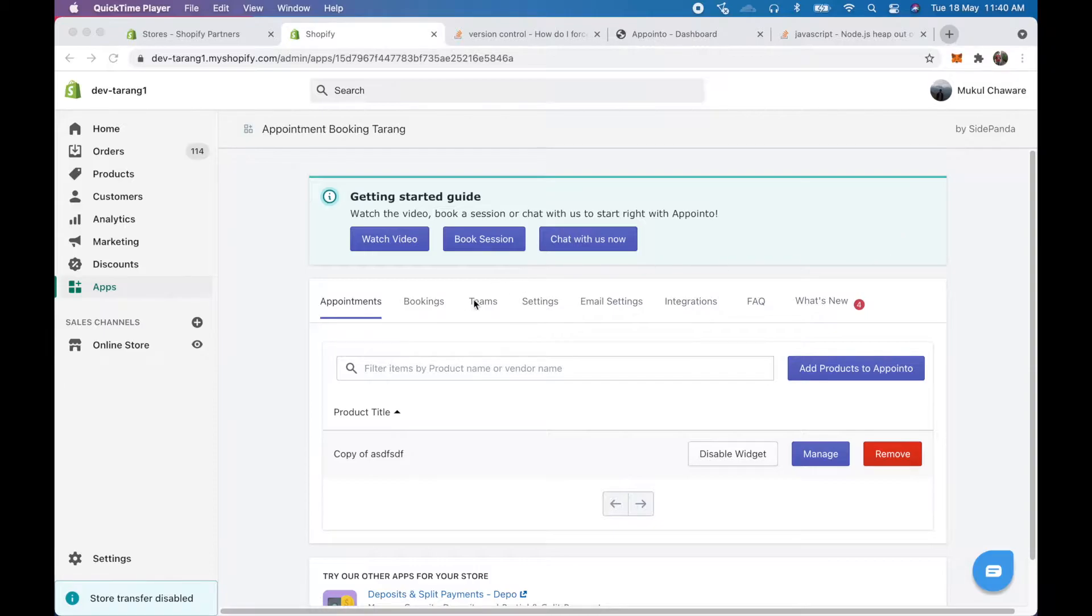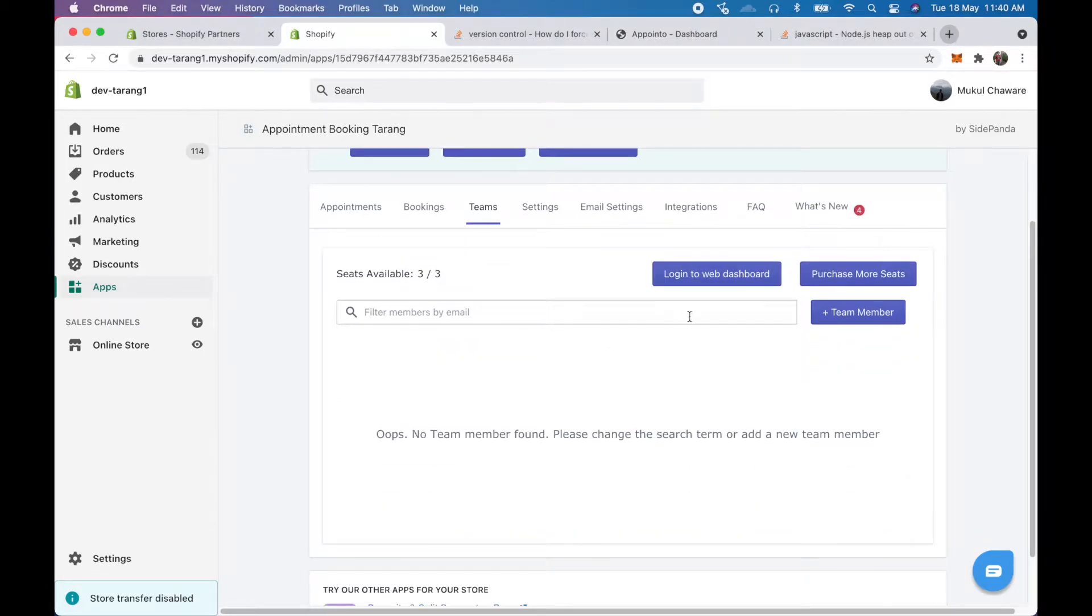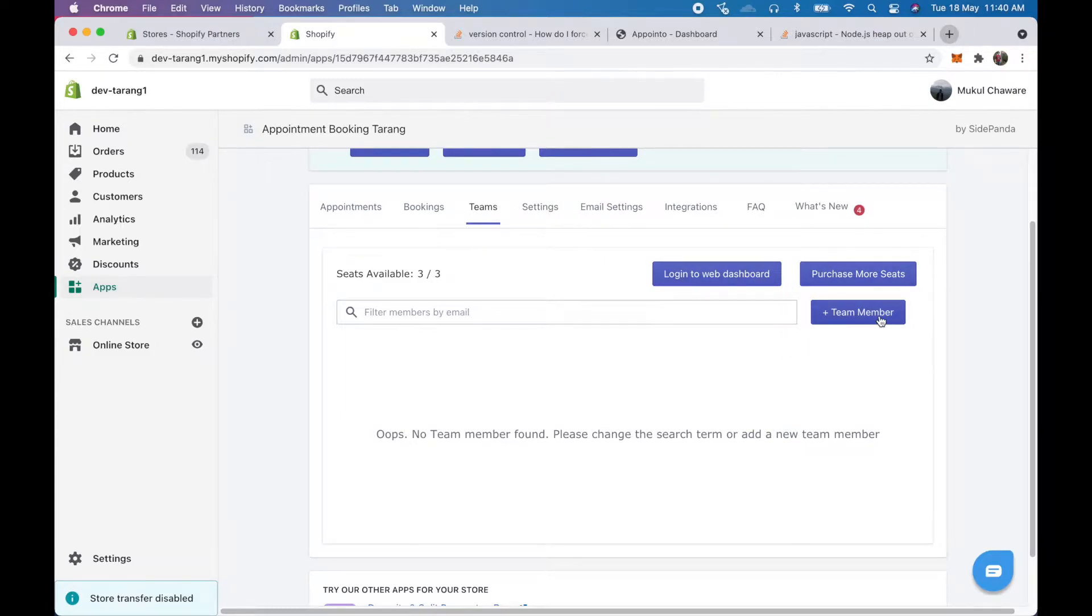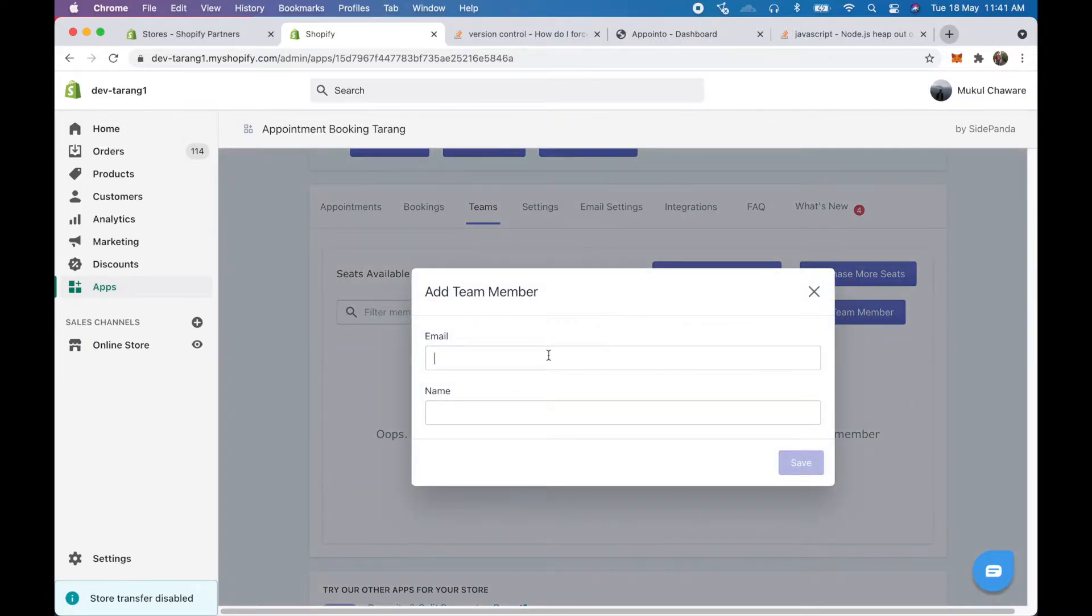So let's go ahead. Here we see the teams tab, here we can see three things: login to web dashboard, purchase more seats, plus team member. In our basic plan we provide three seats and you can purchase more seats as and when you want. We'll just go ahead since we have three seats available, we'll just go ahead and add a team member.